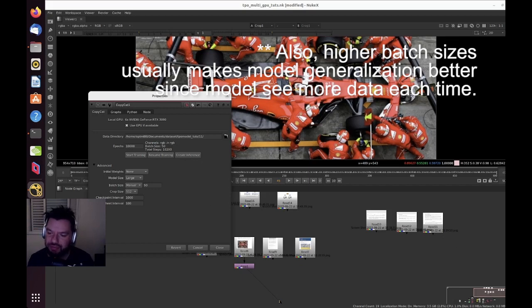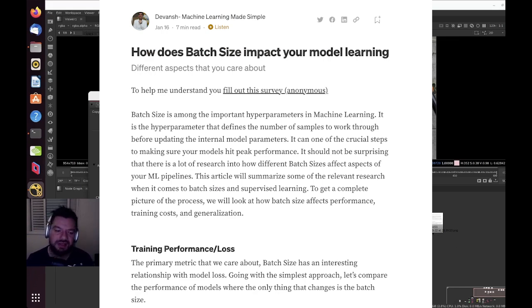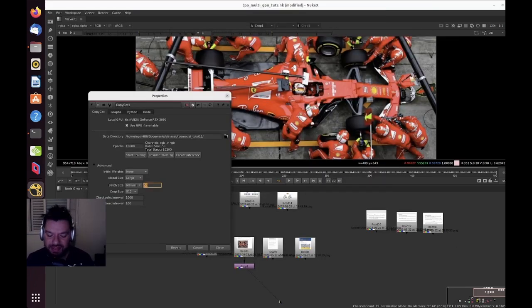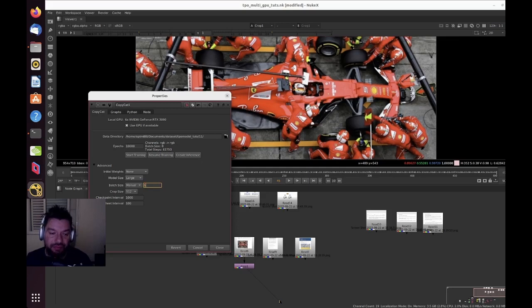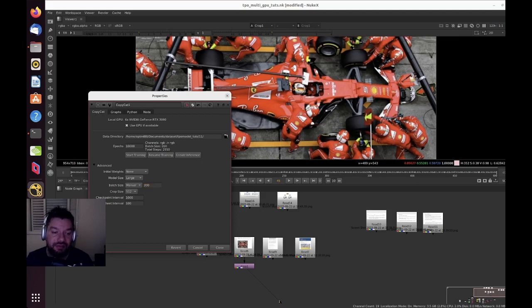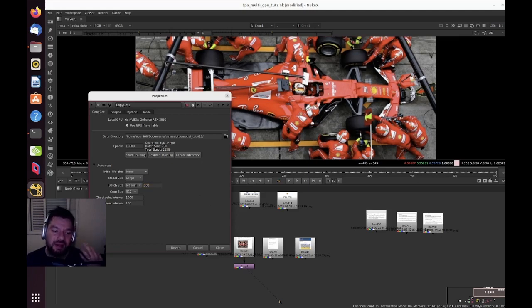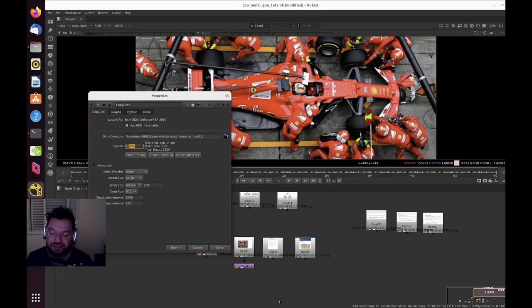If I have a batch size of 100, for example, it will be 100 samples that it's feeding to train. In this case I was doing batch size of 50, which is 50 samples. Batch size of 8 is pretty much 8 samples. That's why when we change those values, we also change the number of total steps. If I do 200 samples, you see that the steps would be a lot lower to hit the 10,000 epochs.